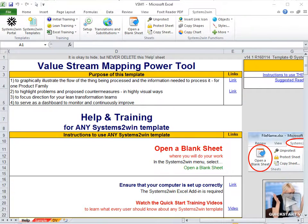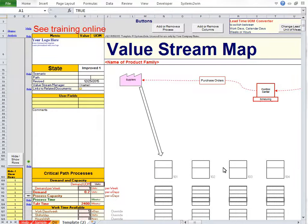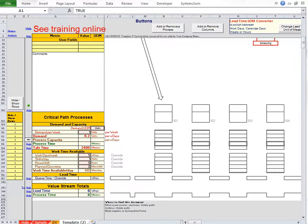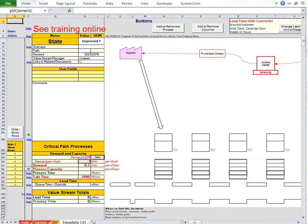So remember, when you first hit that button to open a blank template sheet, your blank value stream map will start out with very few rows unhidden. And for that matter, a lot of people will even hide the rows for work time available, because often you don't even need to play with that. And remember that for a large number of value streams, process time and cycle time are identical. So there is no reason to unhide any of those extra rows unless and until you need them.